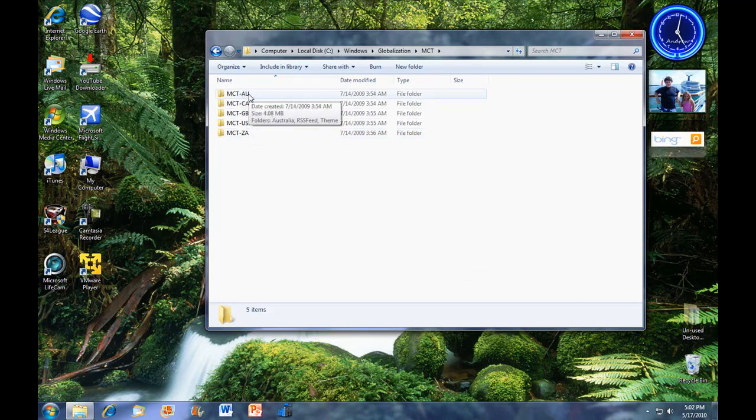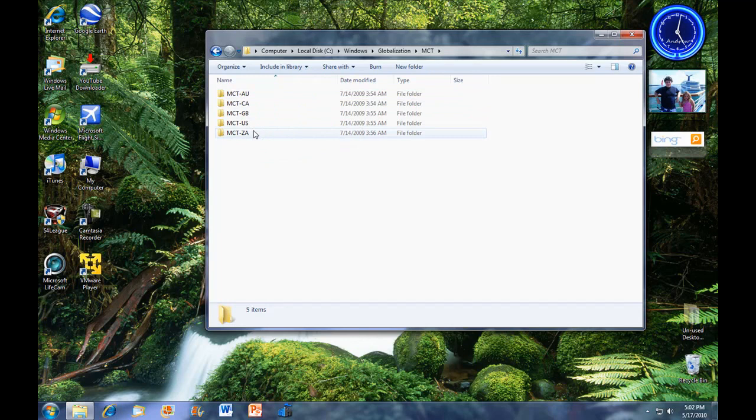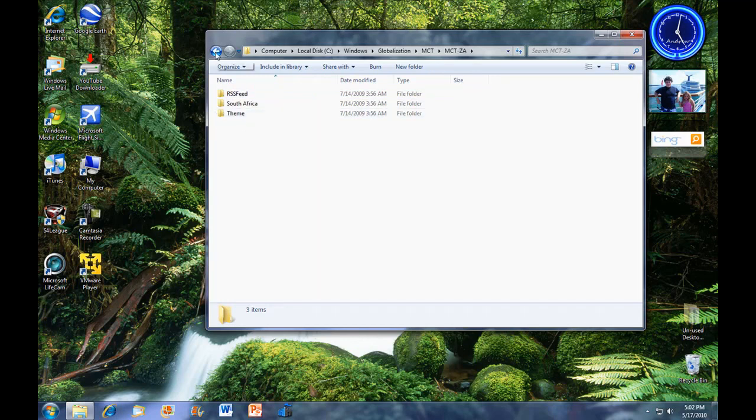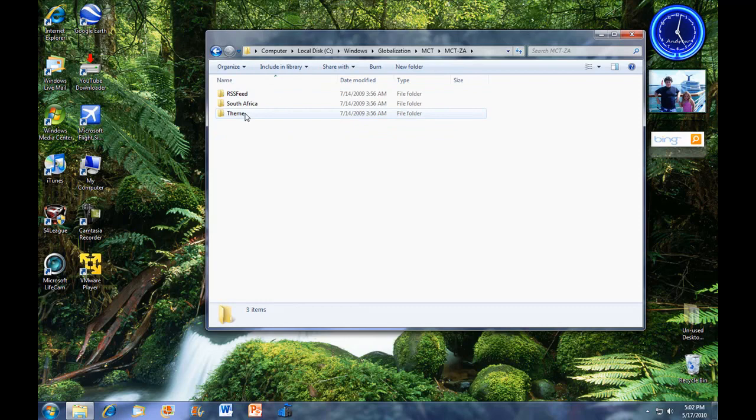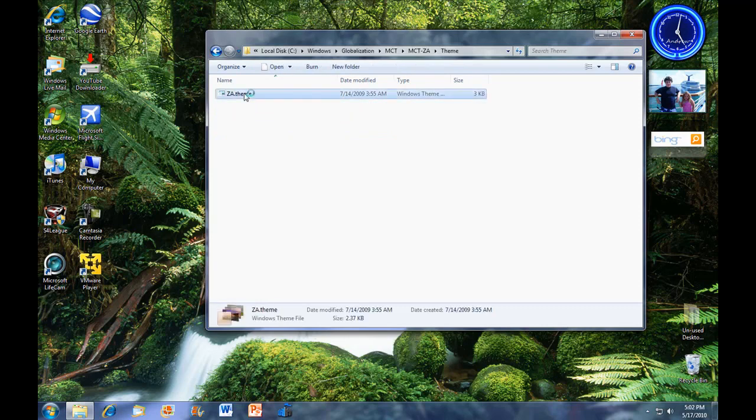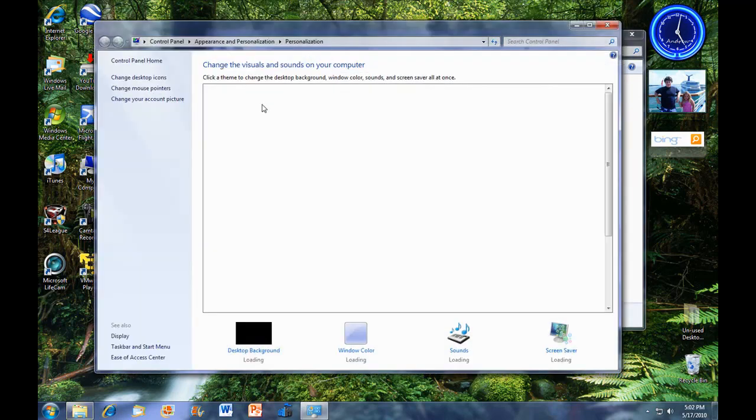So, under each one, you're going to find, let's go to South Africa. You're going to open each one, and there's going to be a theme folder. And inside there is a theme.